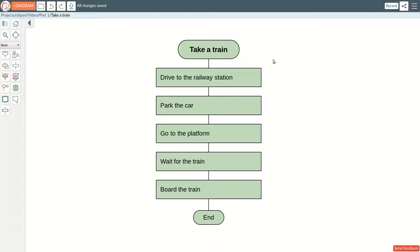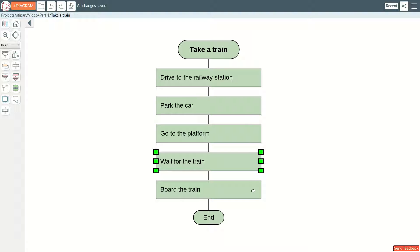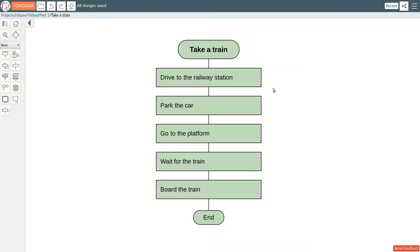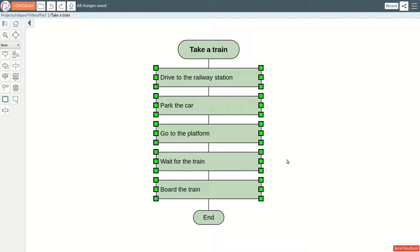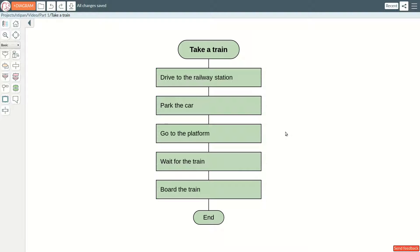Time flows downward. The next icon is always below the current one. Therefore, there is no need for arrows on this diagram. Redundant arrows are visual noise. All icons except the header and the end have the same width. The distance between two neighbouring elements is the same.